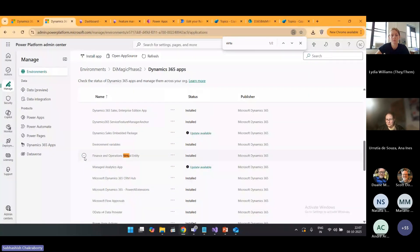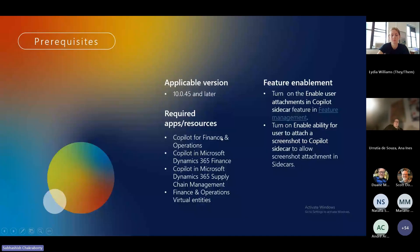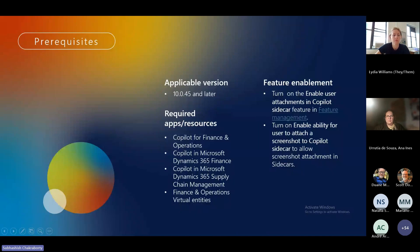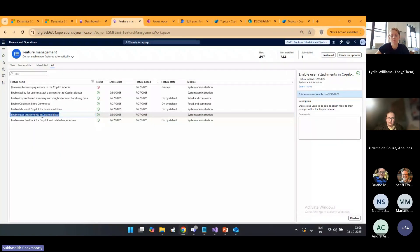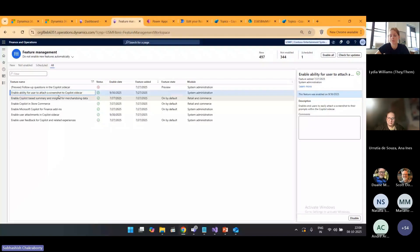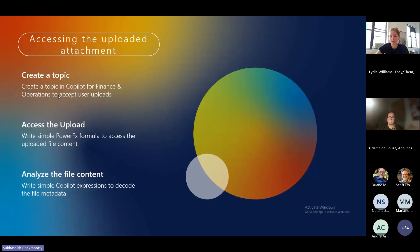Once those are in place, you need to go to Feature Management and enable two specific features: 'Enable user attachments for Copilot sidecar' and 'Enable the feature to attach a screenshot to Copilot sidecar.' Once these two features are enabled, you can leverage various attachment uploads, access those uploads, and do various other functionalities which I'll walk you through. Those are the prerequisites.